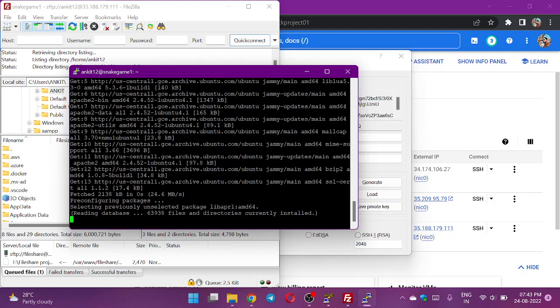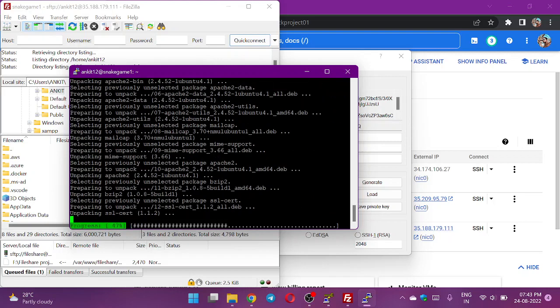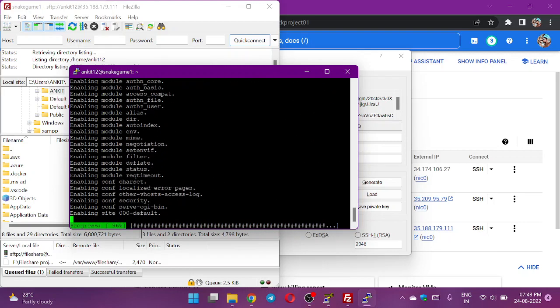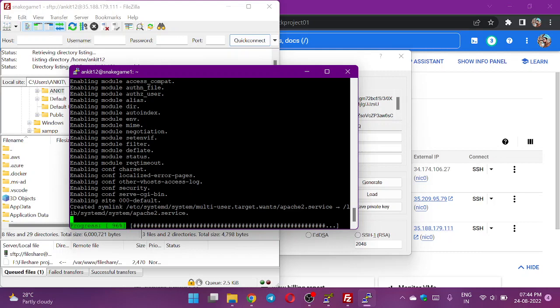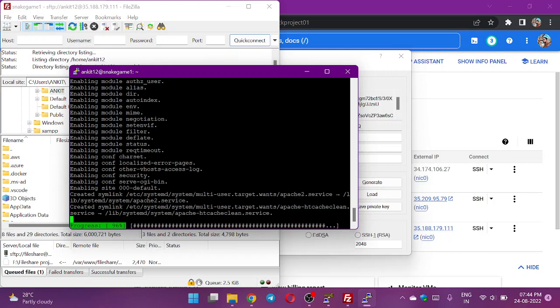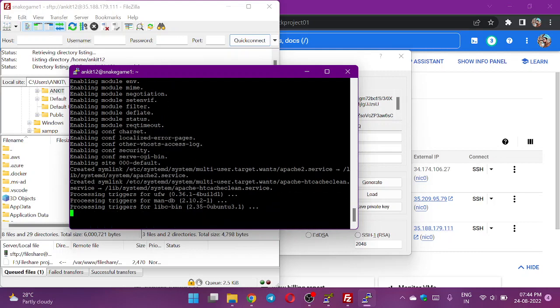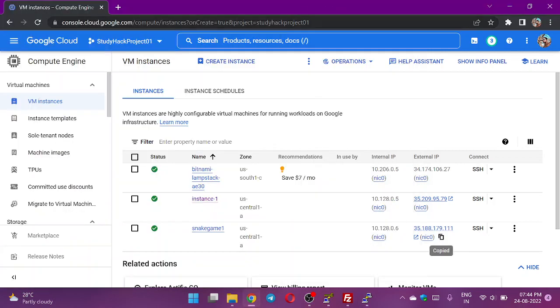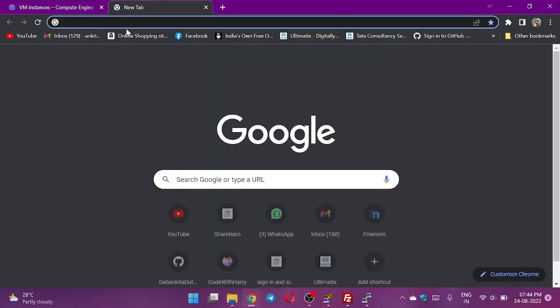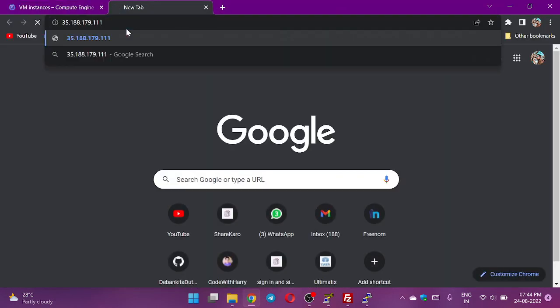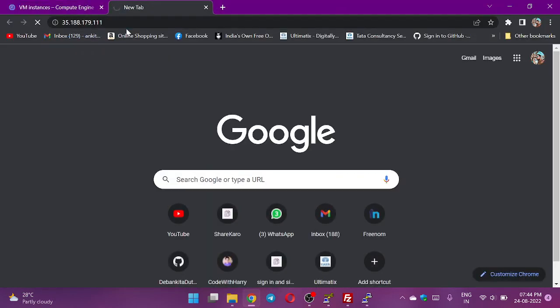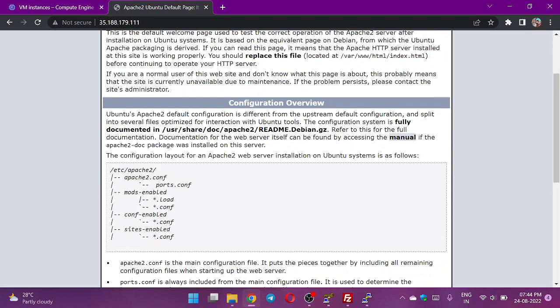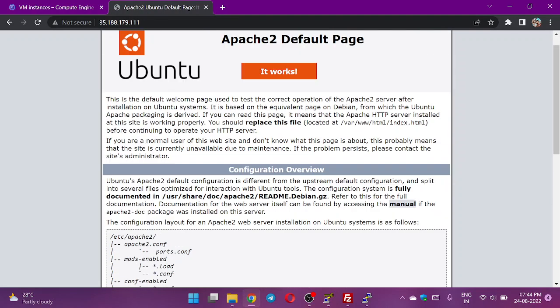If I paste now the IP address and try to search, here I can see Apache server. The server has been installed here.